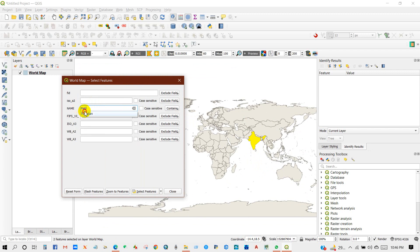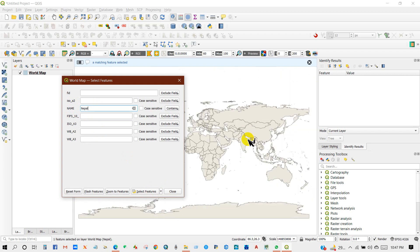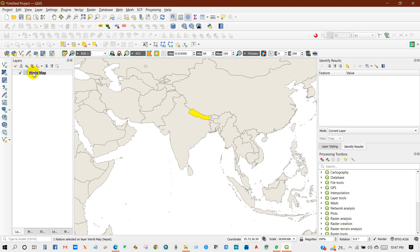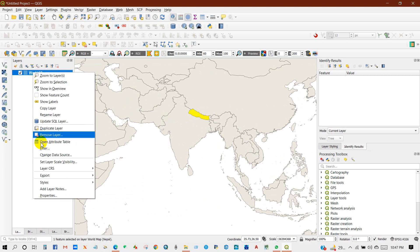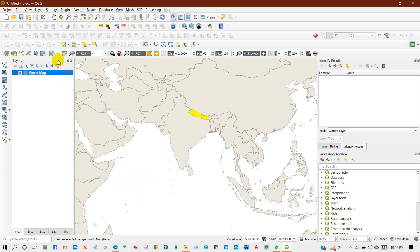You can write here your desired location or desired country, just select feature, and you can extract or download this specific country's boundaries from here — right-click and save selected features as. Or you can select all the countries, meaning the full world shapefile.